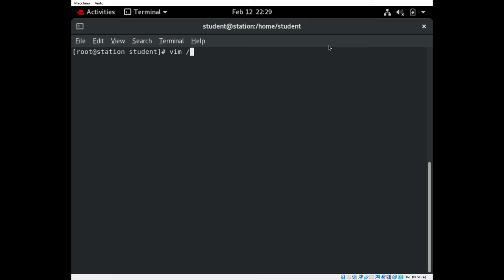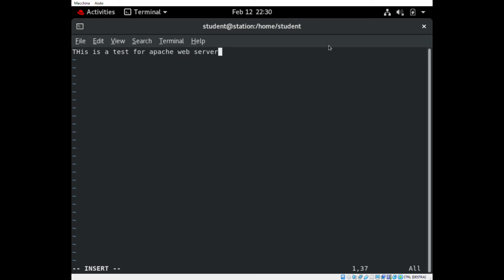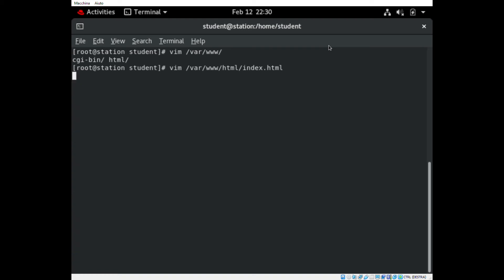Let's create an index file just for an example. We use the command vim and we place the file inside the default path directory for HTTPD. We will call it index.html and we will write inside an example text.